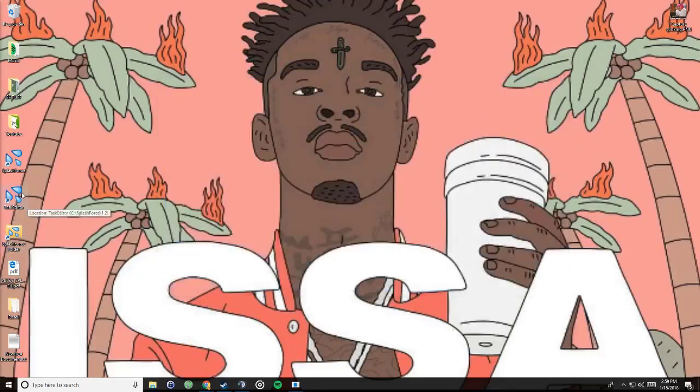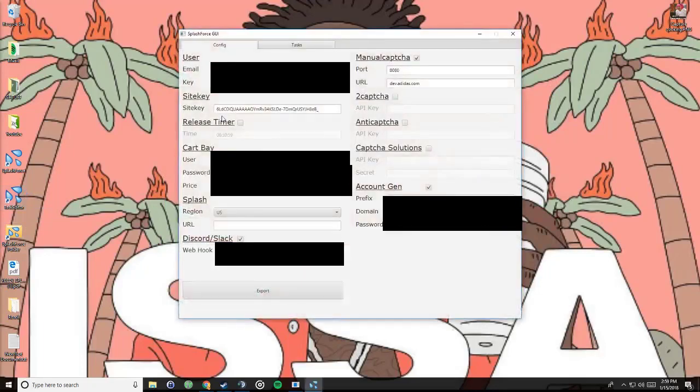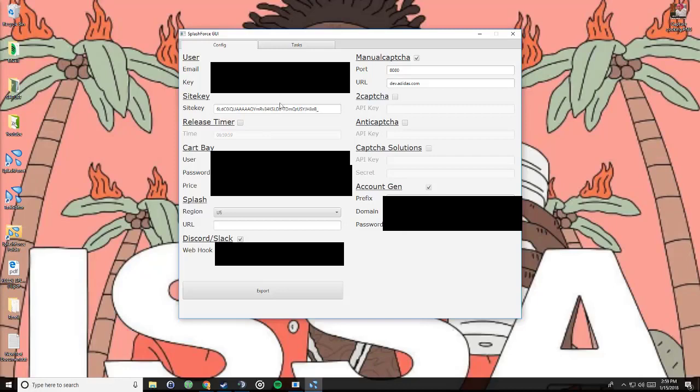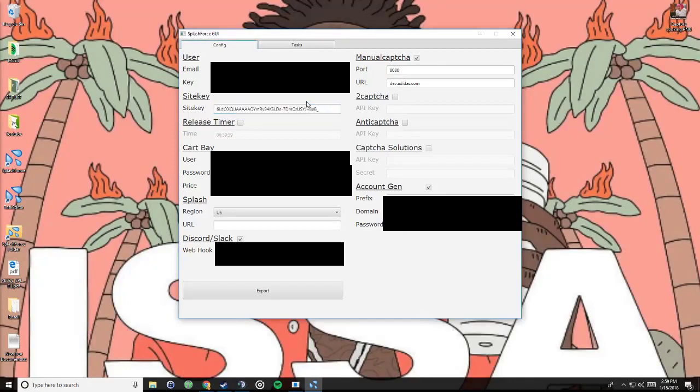In task editor, this is where you're gonna want to pay attention. Email, you're gonna want to put the email and key that was given in the splash force dot io that I showed you. The site key should be updated, but check just in case. I believe this is the updated site key. I'll put this in the description for you guys too. Release timer, if you're not at your computer then it'll release.